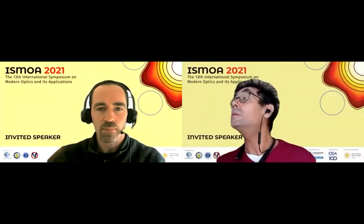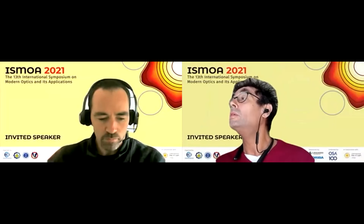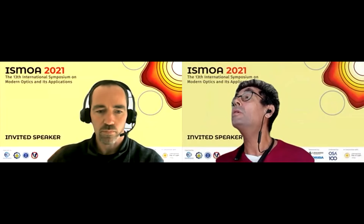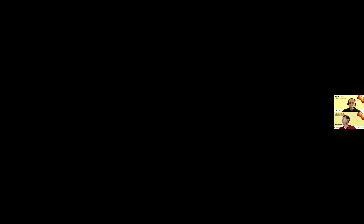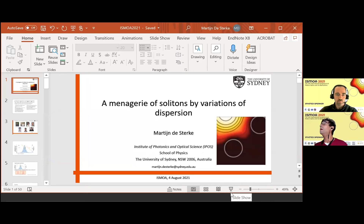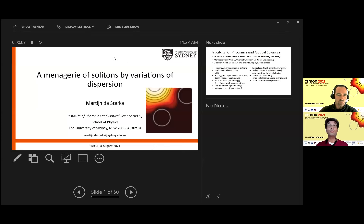Thanks, Tom. Let me share my screen. I've got too many windows open, I'm sorry. Are we good to go? Can you see it? We can see it — it's in presentation mode, or the presenter mode.